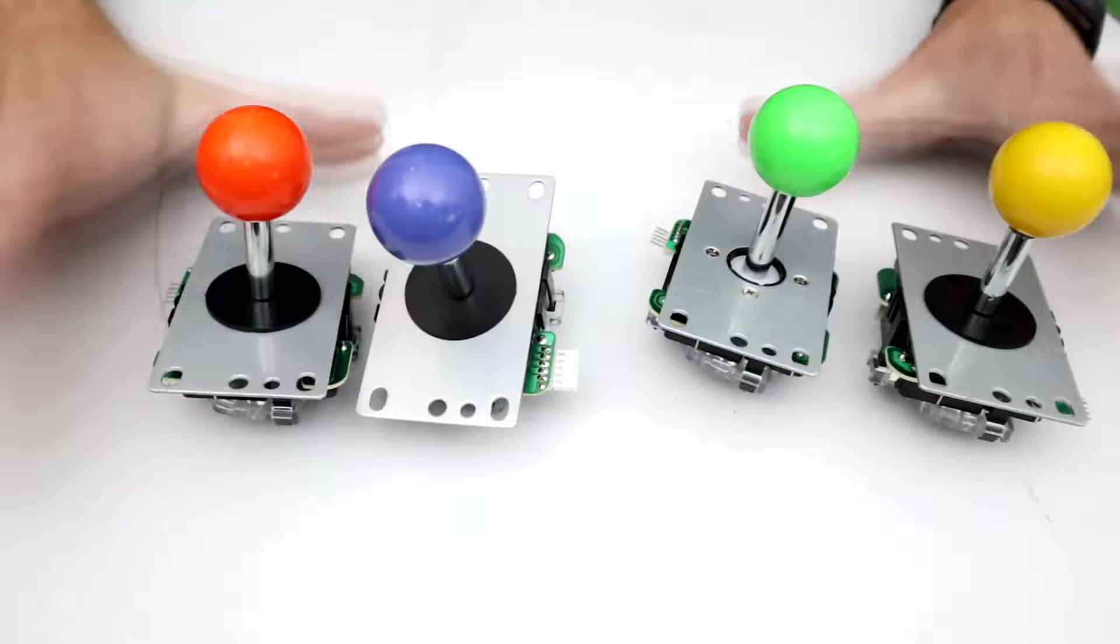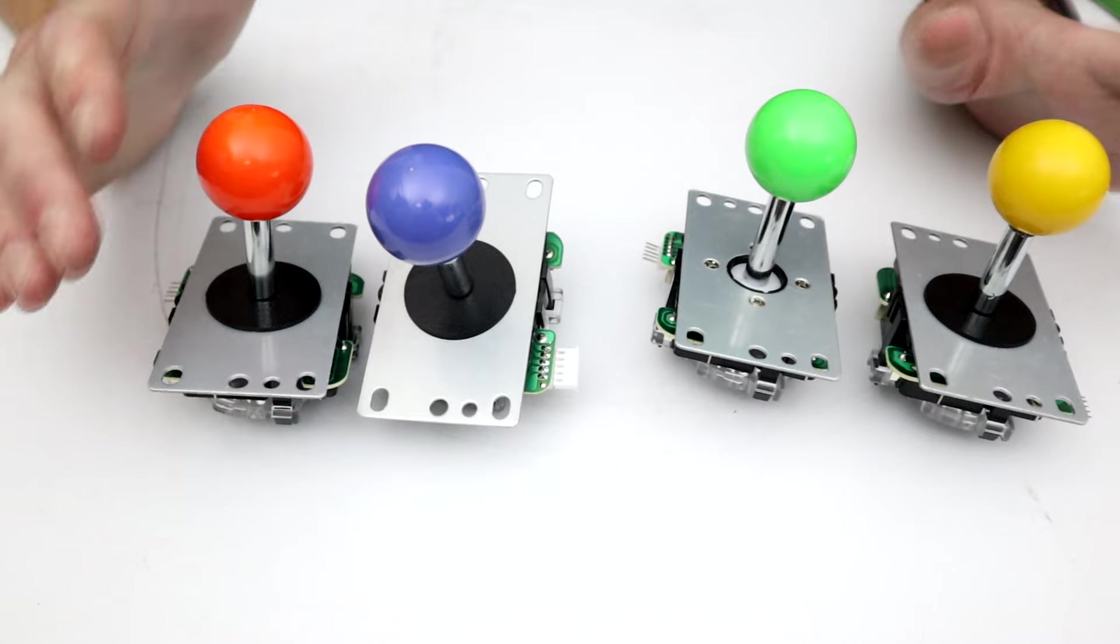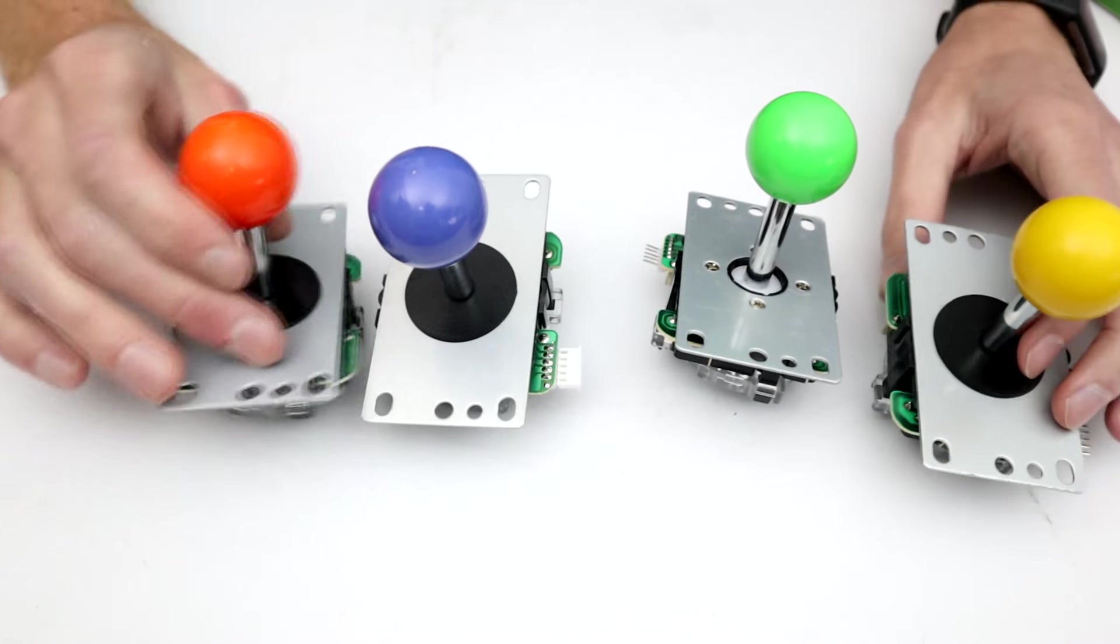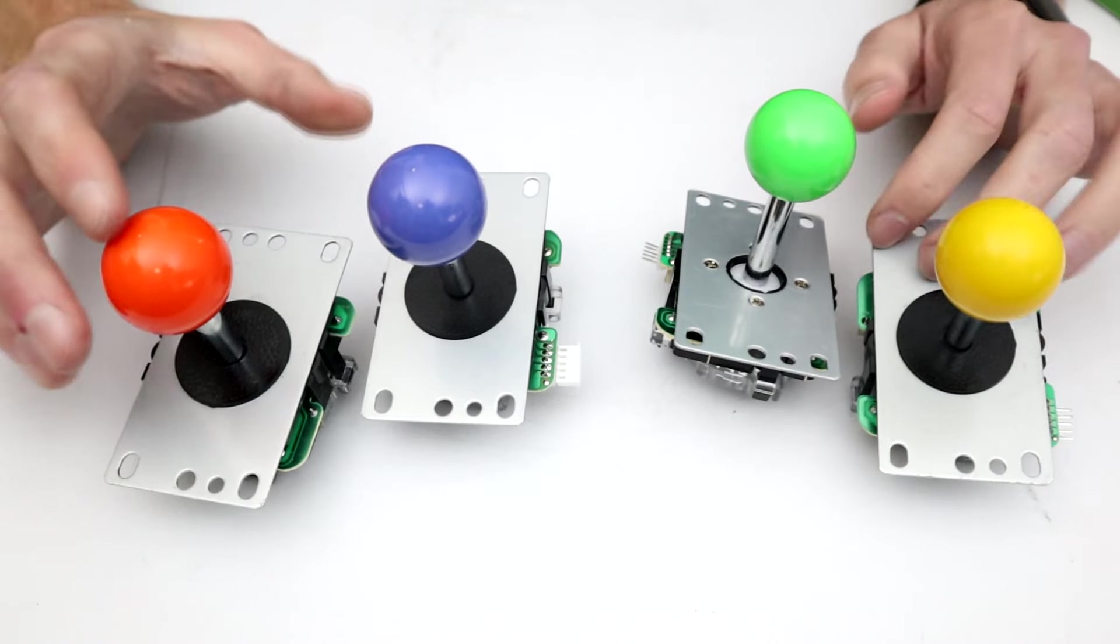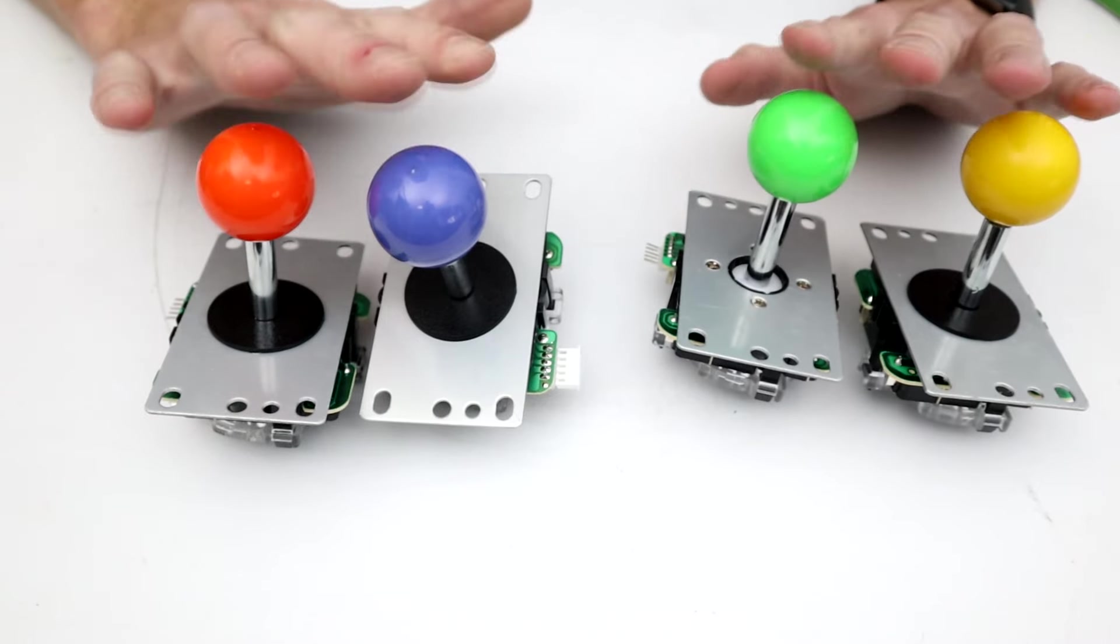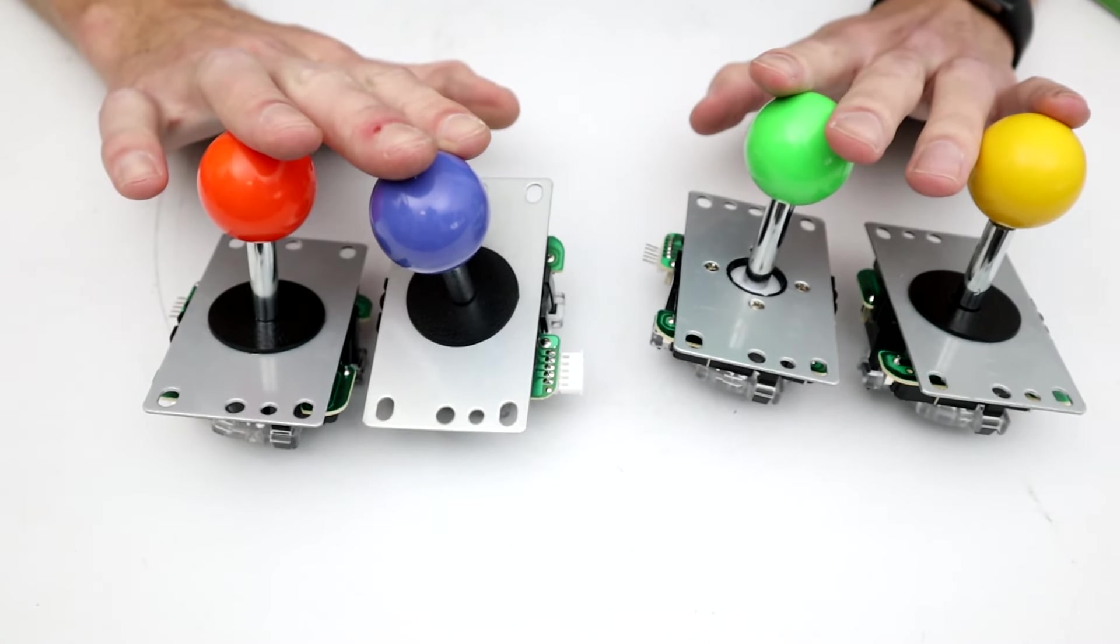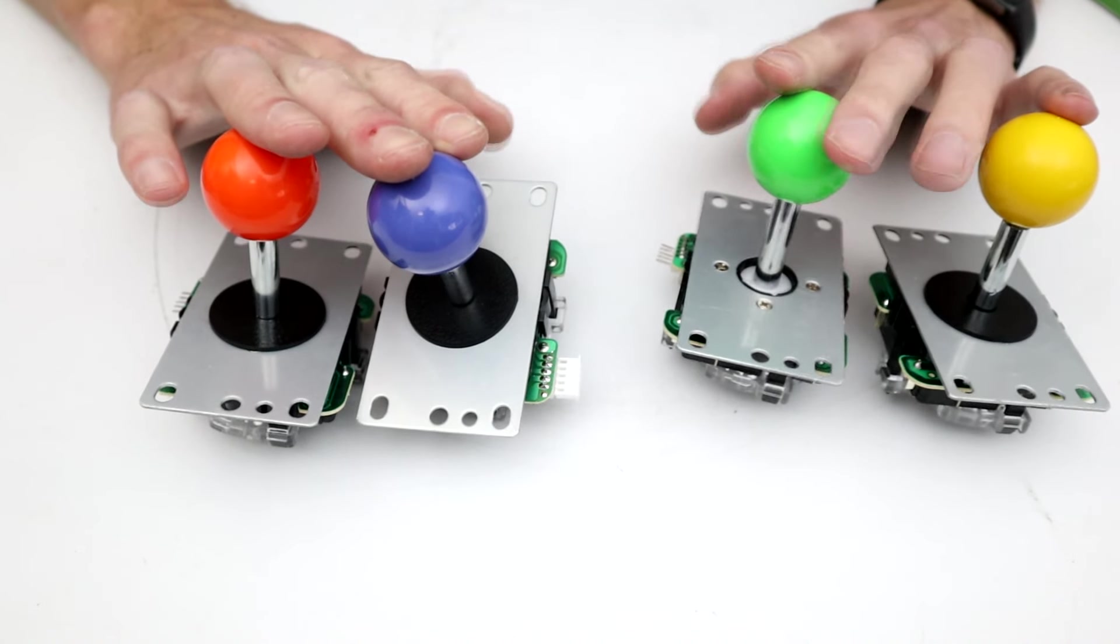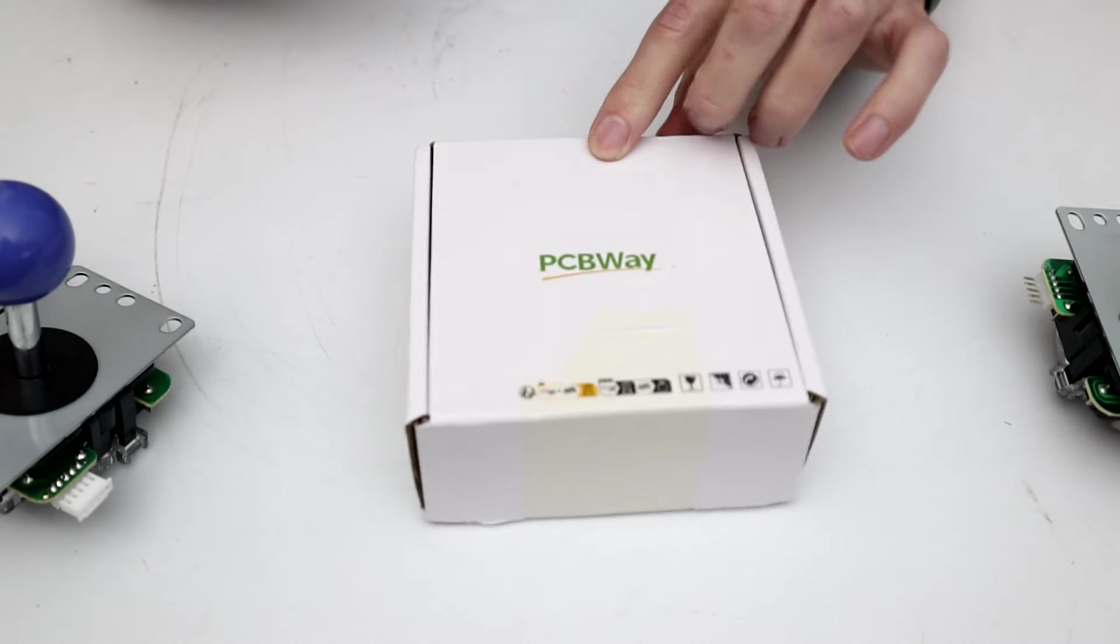With these four joysticks I want to create two separate arenas which are a one-on-one fight for members of the public to just come up, grab hold of a stick and start fighting. That does mean we're going to need to build four sets of these electronics and also four separate robots which is a whole lot of soldering, especially a lot of SMD soldering, but that is where PCBWay comes in.